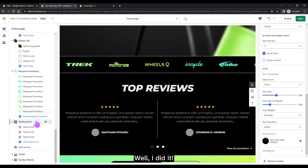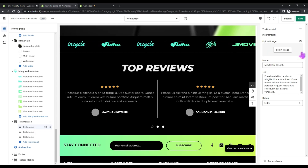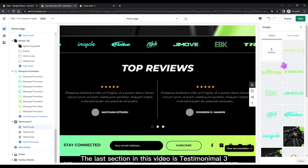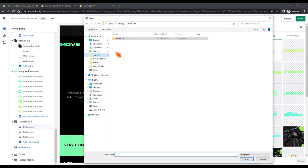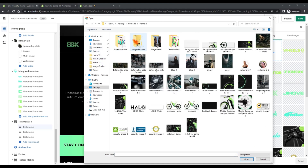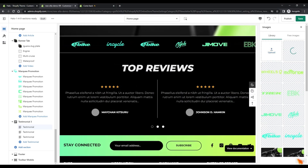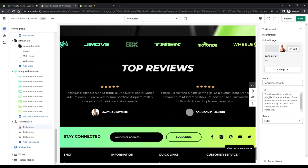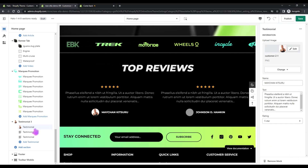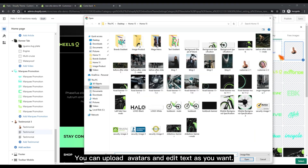I did it. The last section in this video is Testimonial 3. You can upload avatars and edit the text as you want.